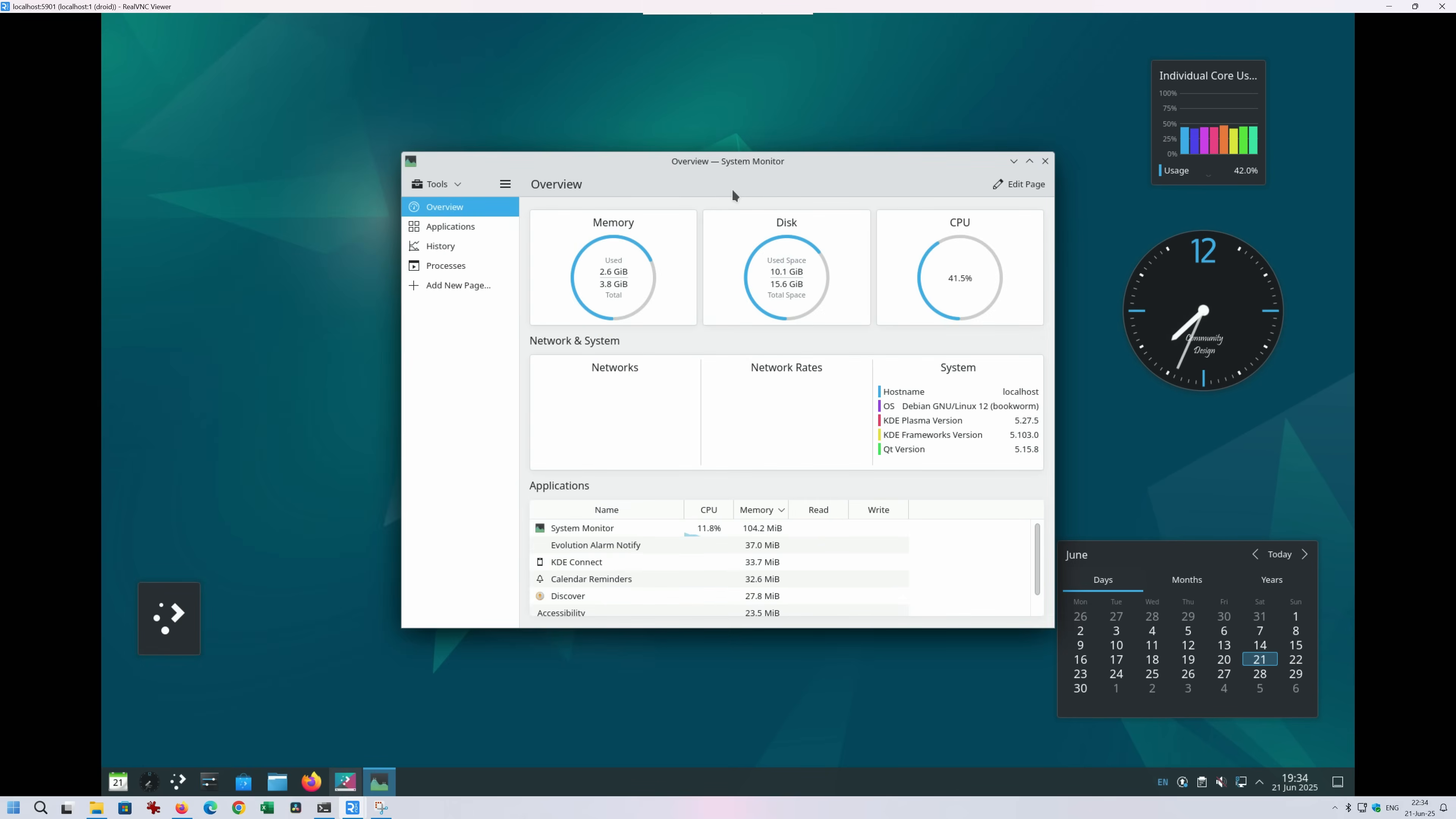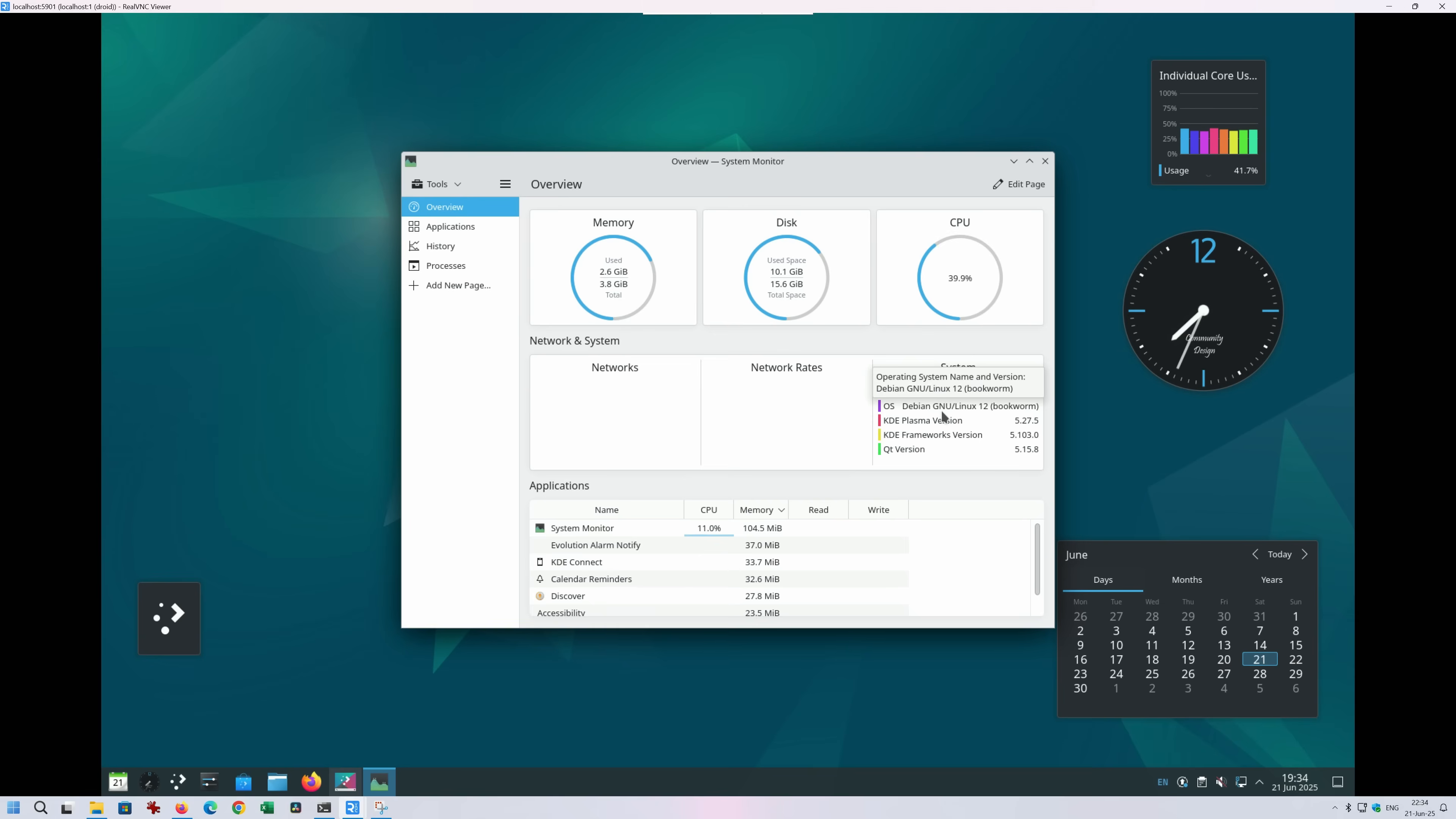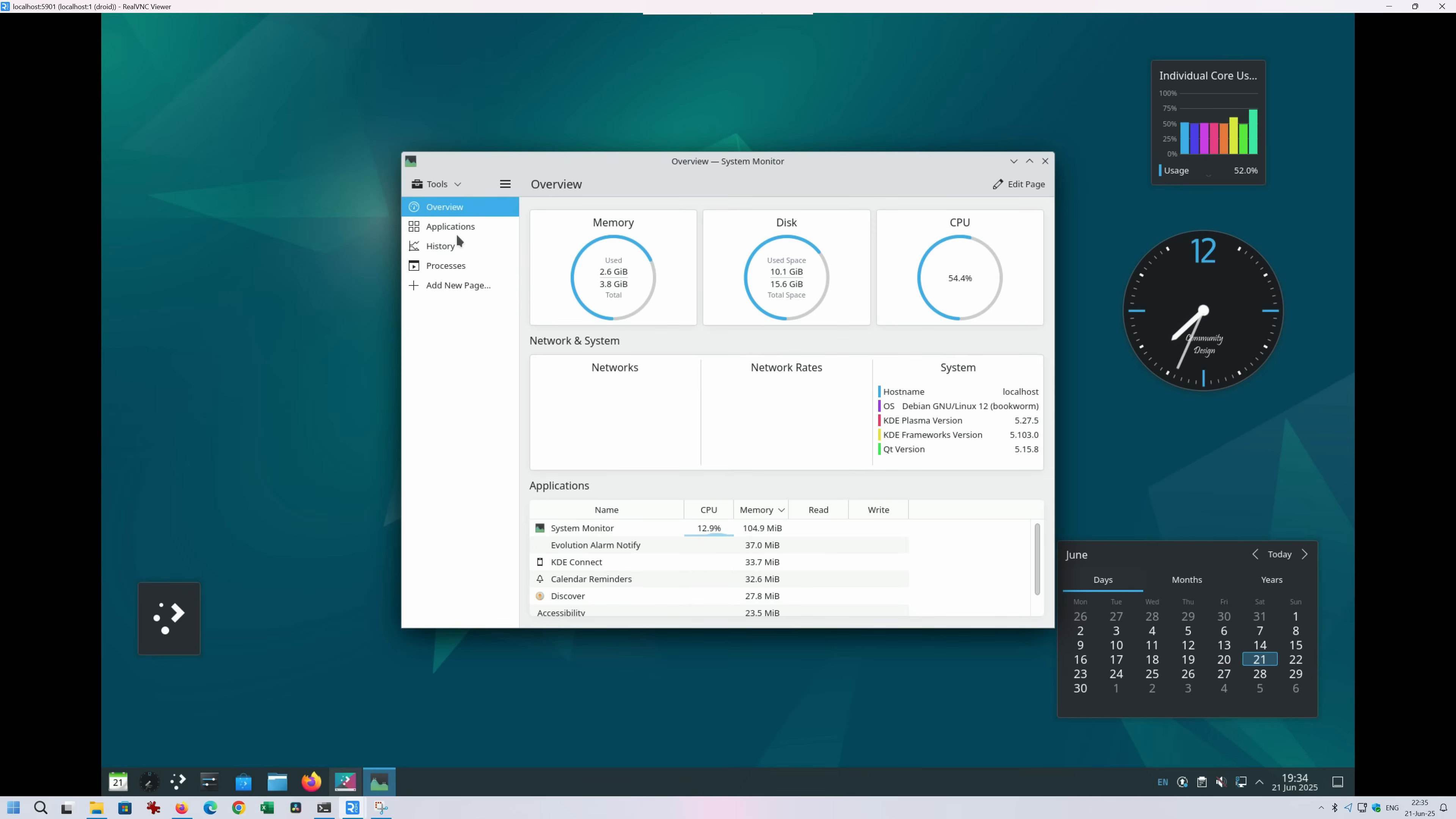This is batshit crazy, guys, because this thing that you see right now on the screen is a real desktop environment. First, let's start with an overview of the system. As you can see, this is the thing that I allocated. I'm using only 16GB of total space. I already used 10 of this. So the OS is Debian GNU Linux 12 Bookworm. I'm running KDE Plasma version 5.27.5 with this framework in the Qt version.